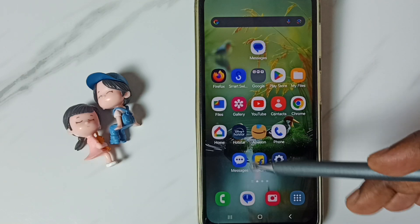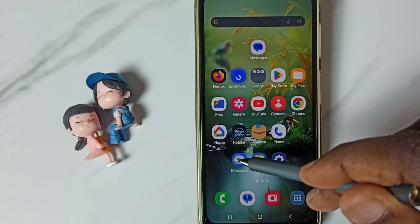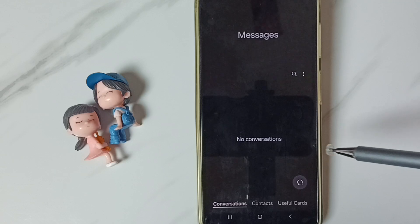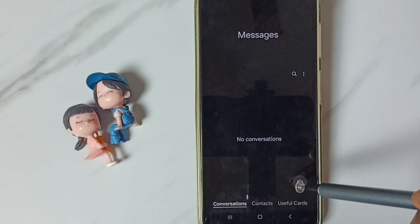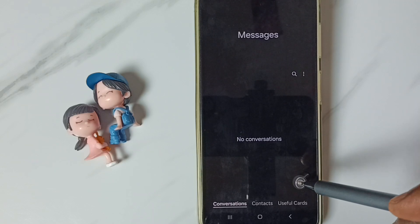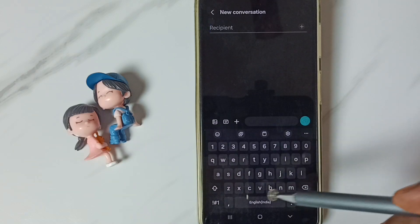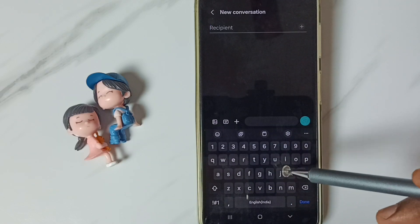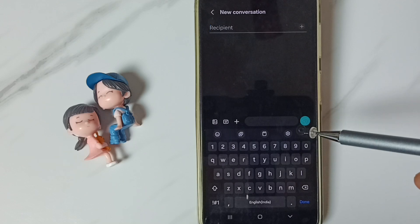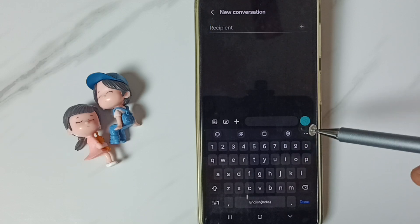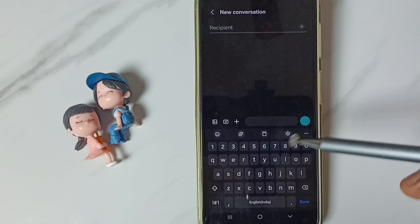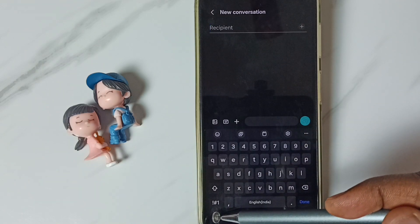First, go to the messages app and tap on the app icon. Tap on the new message icon. Here we can see the Samsung keyboard, but it's not showing the mic icon here.